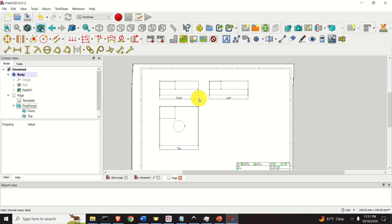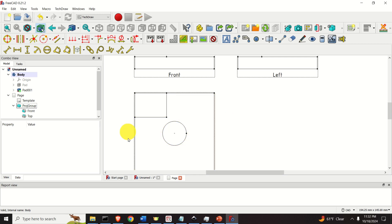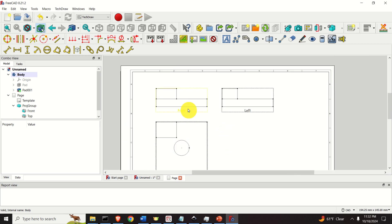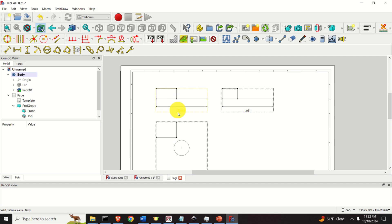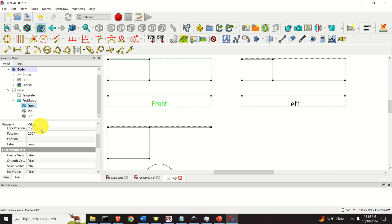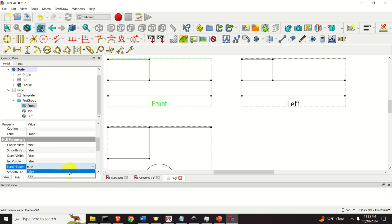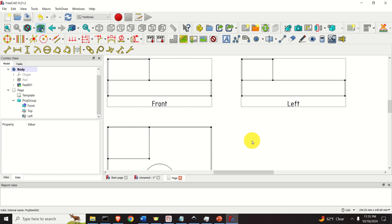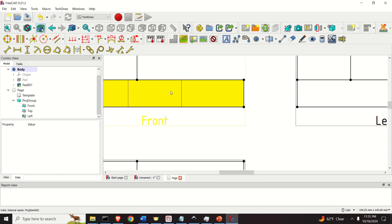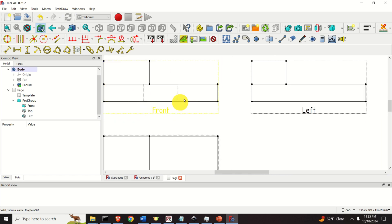Now those of you who are mechanical engineers will immediately notice a problem — namely in this projection as well as in this projection, we don't see the dashed line for the hole. Let's fix that. Simply click on Front, then over here make sure that Hard Hidden is set to True. Click here and you will not see anything until you refresh. And here it is — you will see the dashed lines.